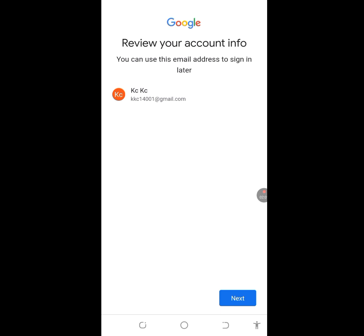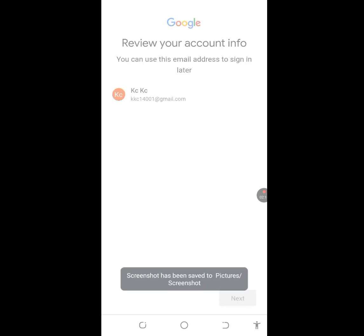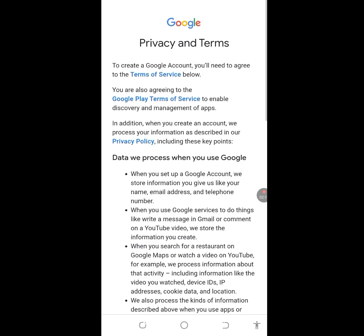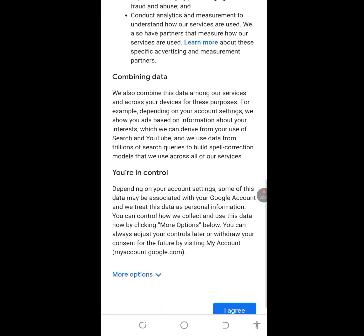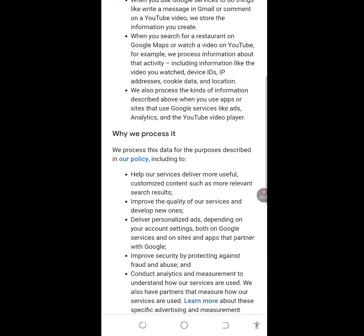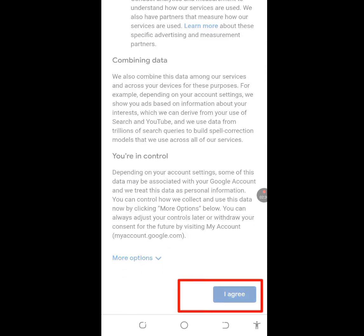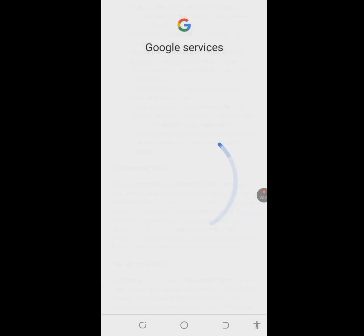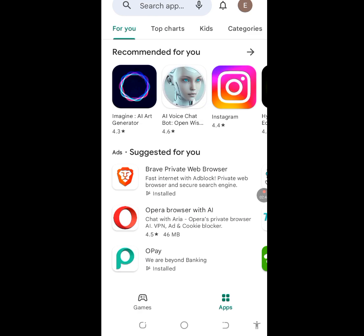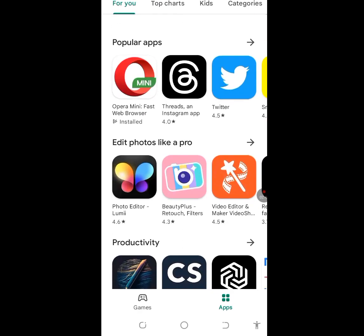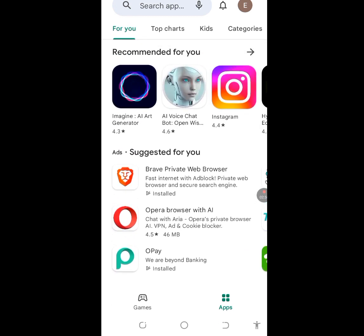Now it says 'Review your account info' — you can use this email address to sign in later. Let me screenshot this email address first, then tap Next. Scroll down and tap the Agree button to accept the terms. The account is now initializing and being created.